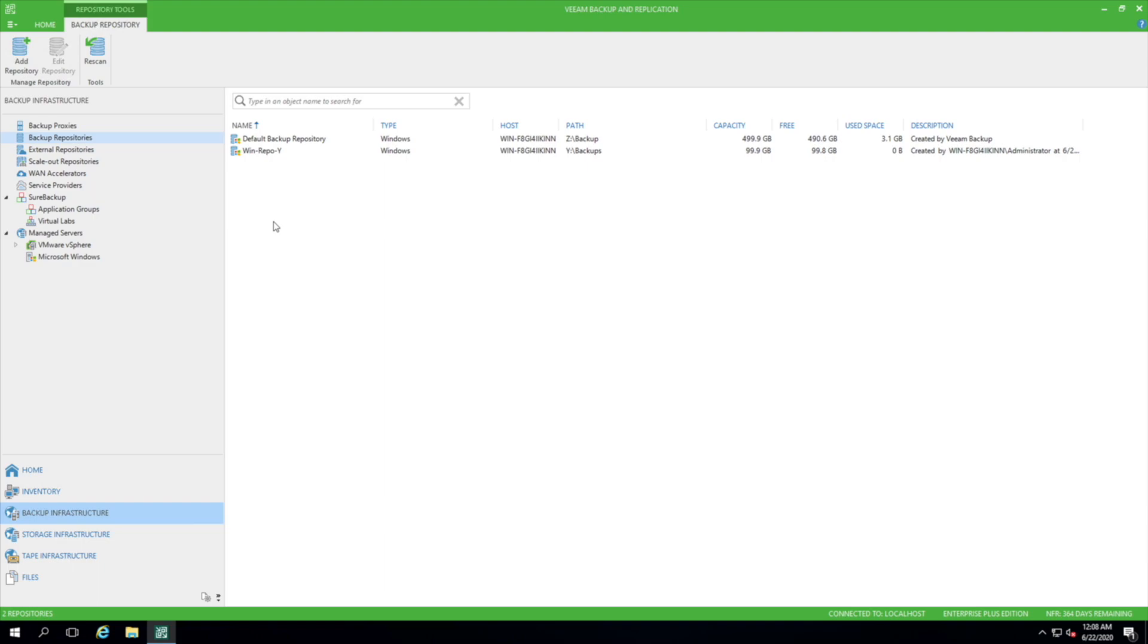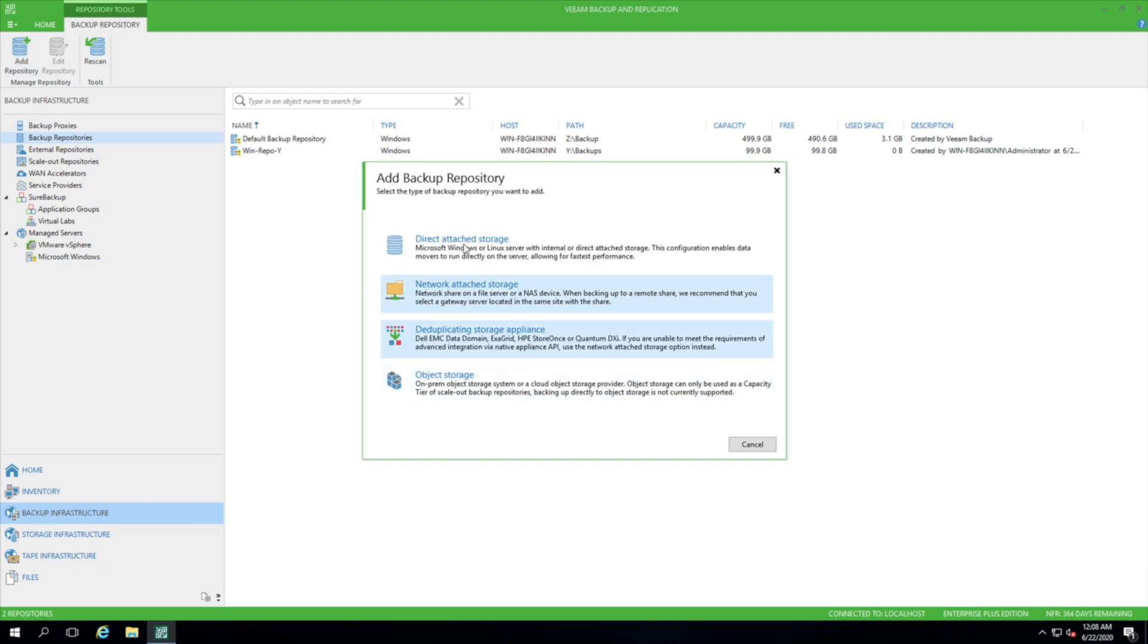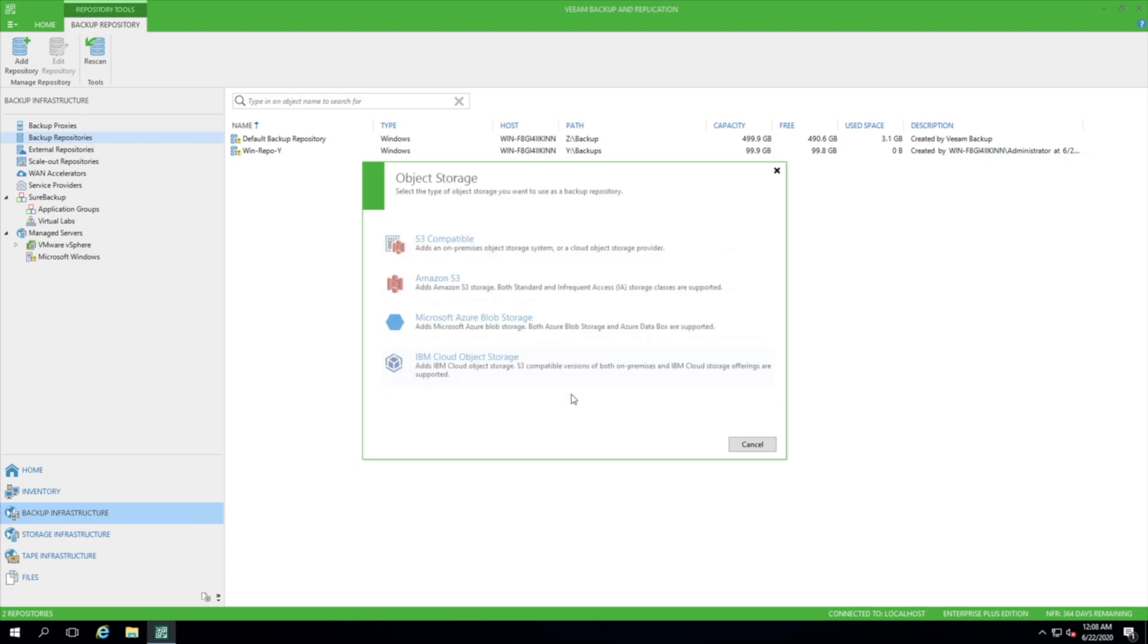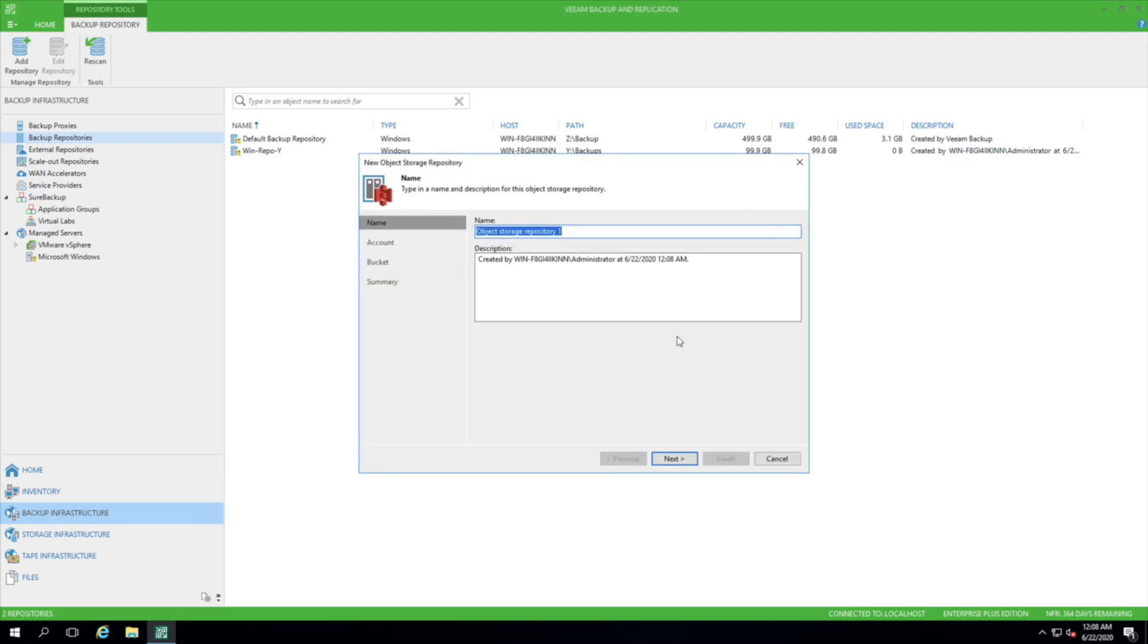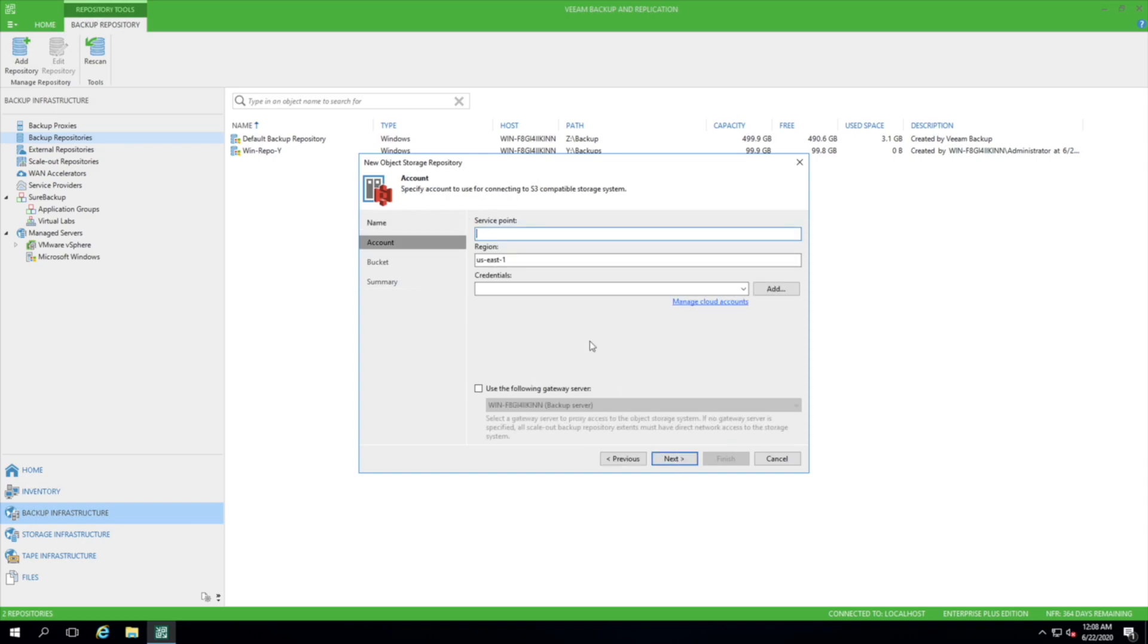Jumping into Veeam, we will set up Tardigrade as an S3 backup repository. So we click Add Repository, Object Storage, and we'll click S3 Compatible. We'll give it a name, in this case Tardigrade, and the service point for the IP. Just a slight note here, Veeam actually requires an S3 target service point to be secured via SSL, and Tardigrade gateways are only running off HTTP. So I have to set up a separate NGINX reverse proxy to redirect HTTPS to HTTP traffic. So just a small adjustment.